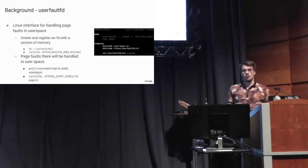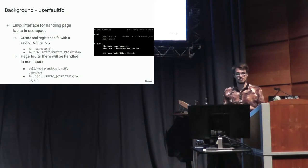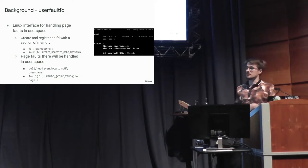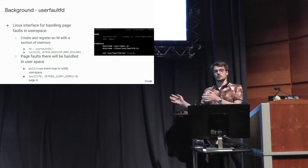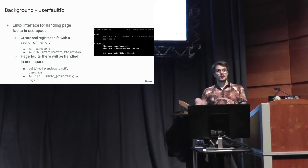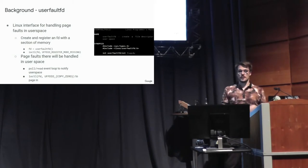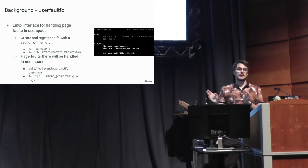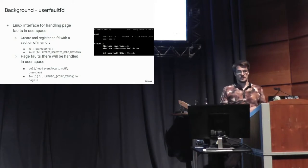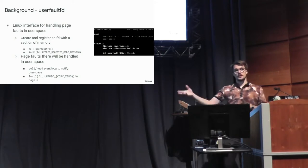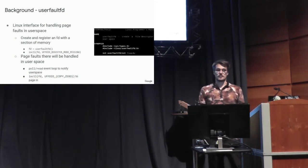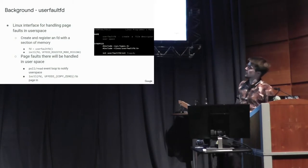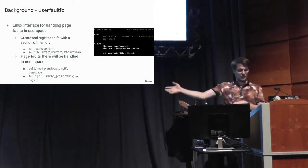So then where does UserFaultFD come in? So UserFaultFD is a Linux memory management interface for handling page faults in a user space program. And so instead of having the kernel handle all the page faults, you can create this file descriptor and register a section of memory with it, and it will notify you on this file descriptor any time there are certain types of paging events, in this case page faults, in that region. So you poll and read on this file descriptor, and it tells you that you need to copy some memory in, and you copy it in with an ioctl, that's this UFFDIO_COPY, from a separate thread.